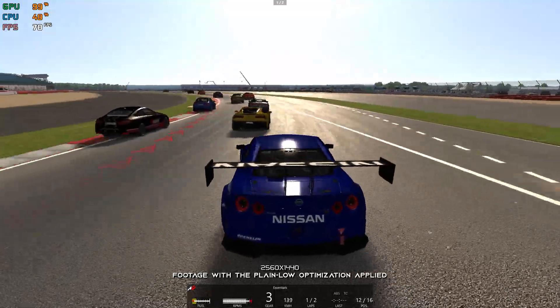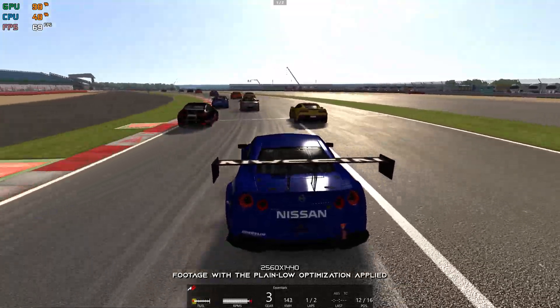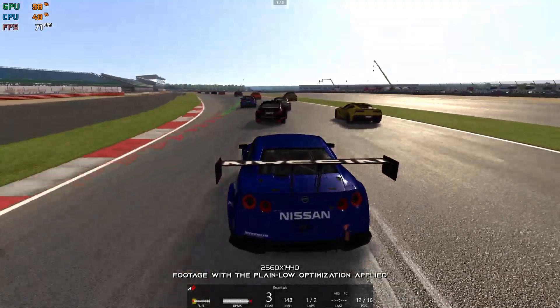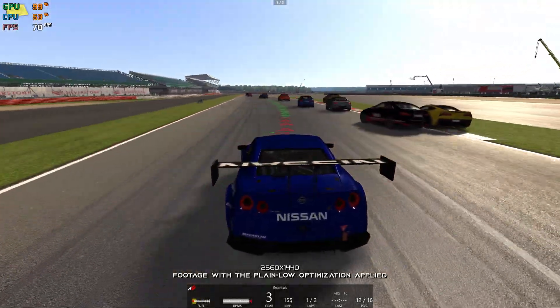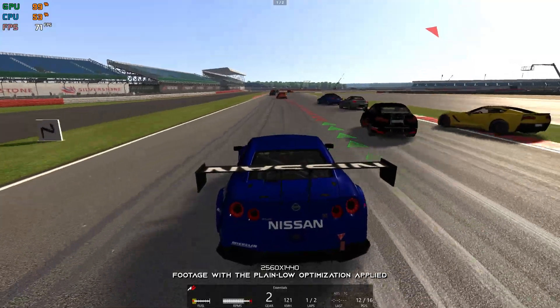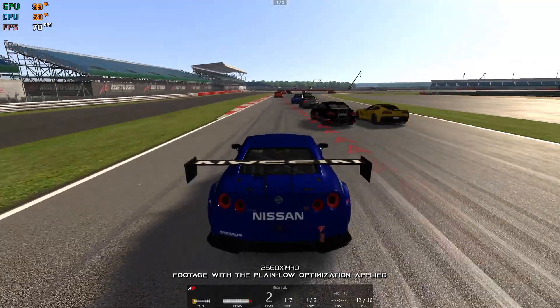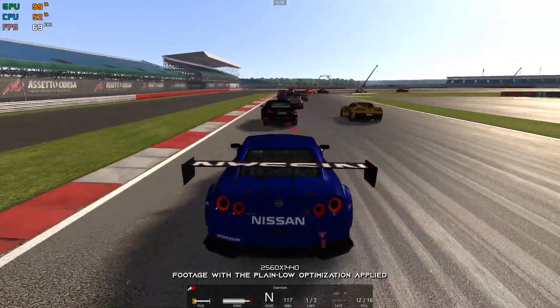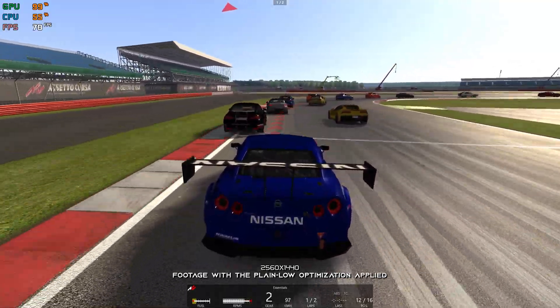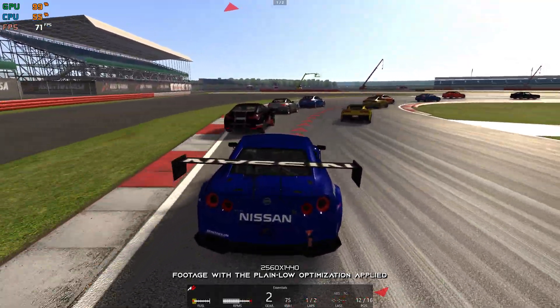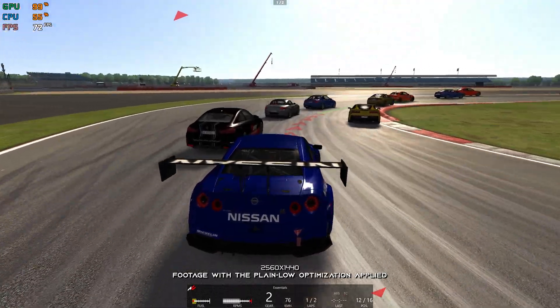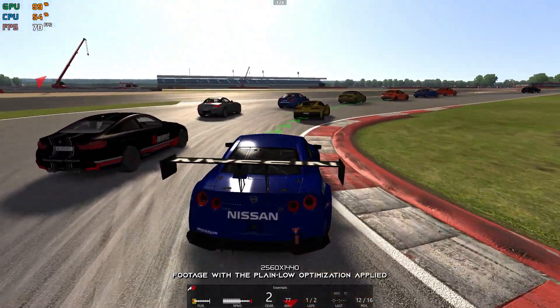This is not a typical benchmark video that will show you what it's like to play the game on certain hardware. This is a video that will show you what it's like to improve the performance of the game on certain hardware.